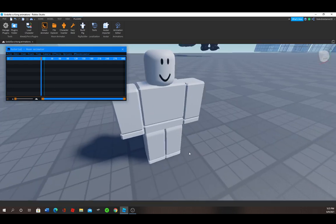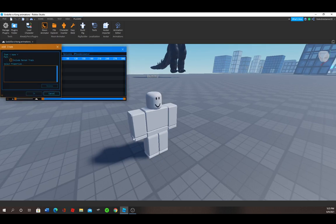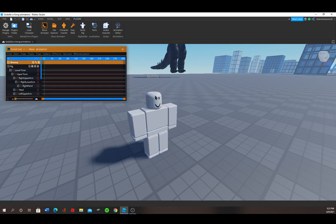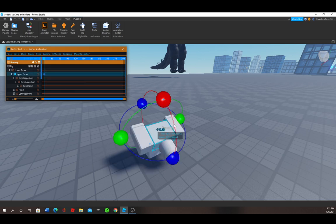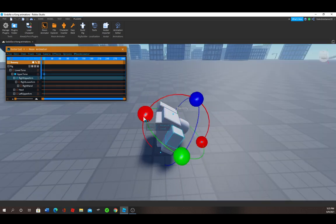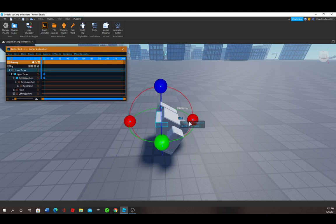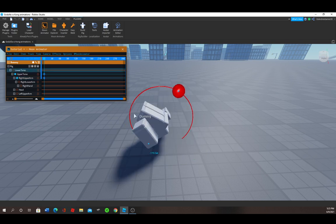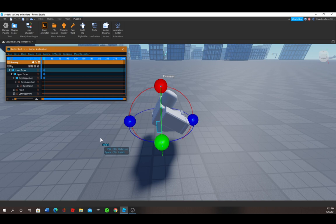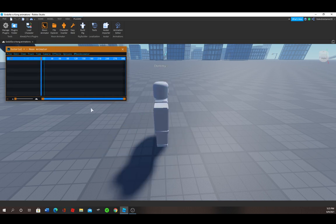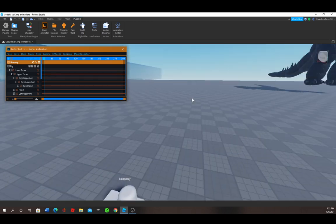And then when you have your dummy, just go back to Moon Animator, Item, Add Item, Dummy Rig Selected, and okay. Now as you can see, I can animate with the dummy. I can do anything you want, but I'm going to show you how to make an animation now.